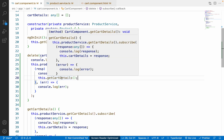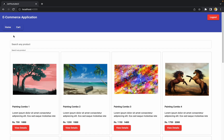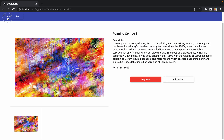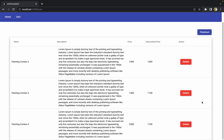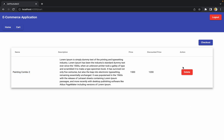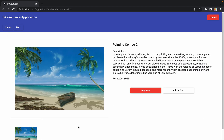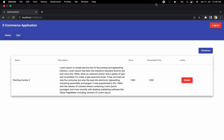Let me go to the home page and add some more products to the cart, then navigate to the cart. We have multiple products — let me try to delete the second product. Yes, once deleted the cart refreshes and we see the latest cart items. I hope you got an idea of how to add the delete cart item functionality in Spring Boot and Angular. If you have any questions, let me know in the comments.